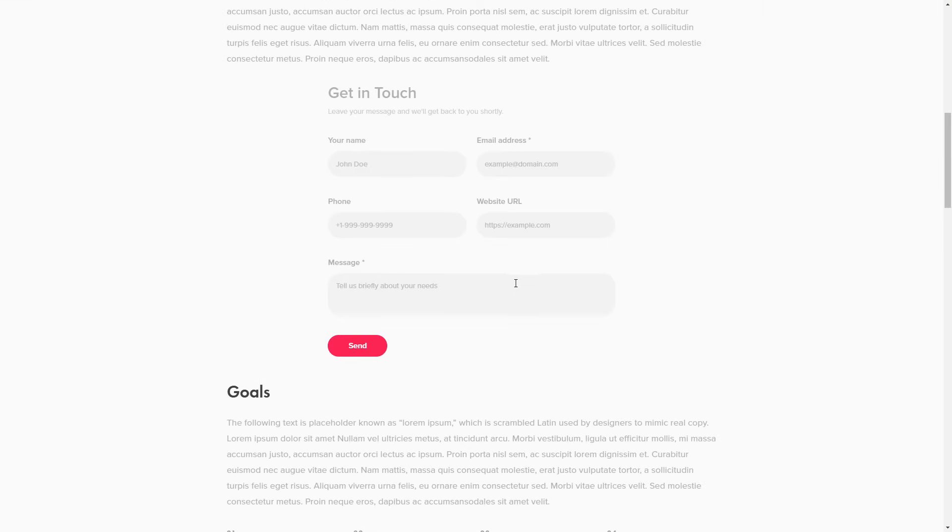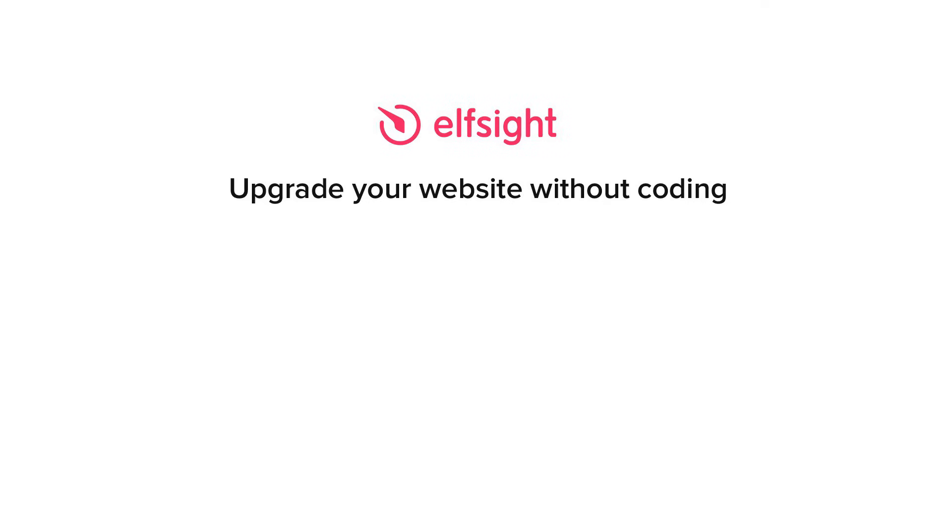This is how easy it is. But if anything goes wrong at any stage, message us at support at elfsight.com. Also, we've got tons of cool and exciting widgets and you're very welcome to try them out for free. Just click the link in the description. Thank you for watching this video. Enjoy your day.